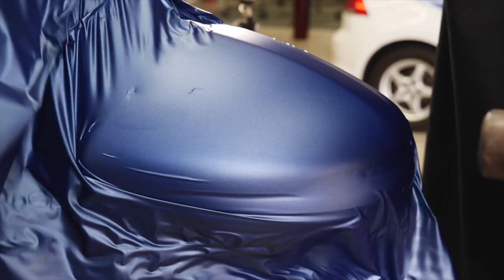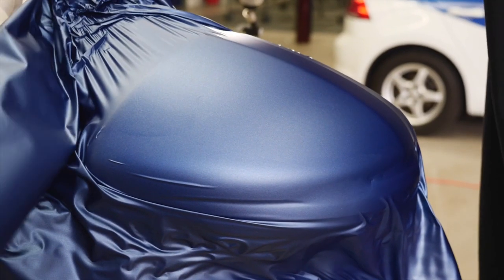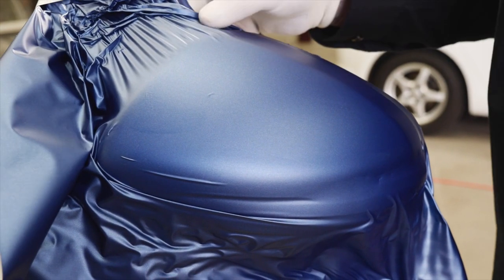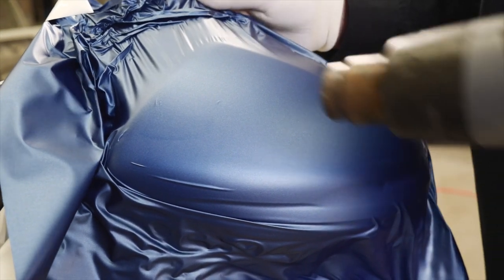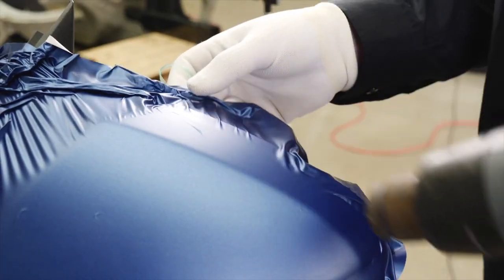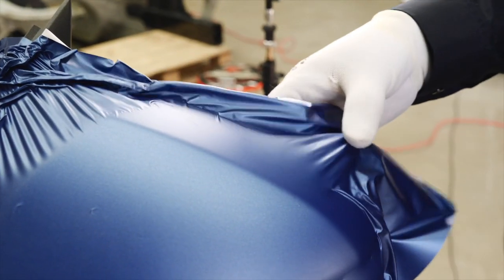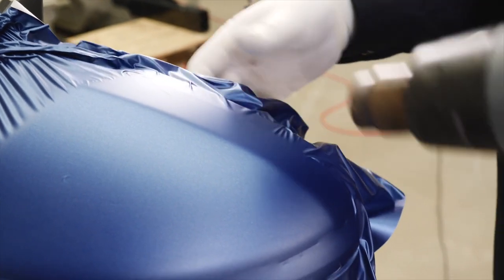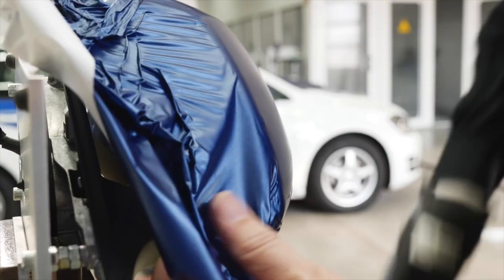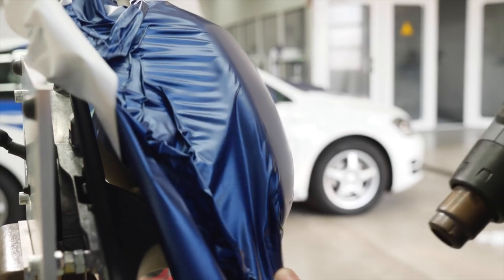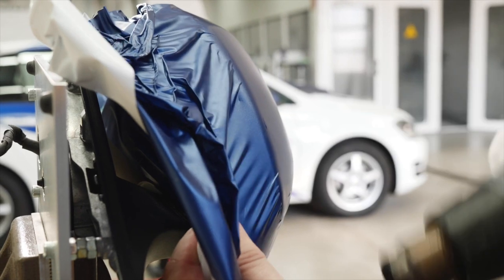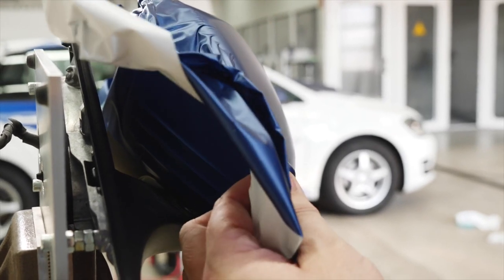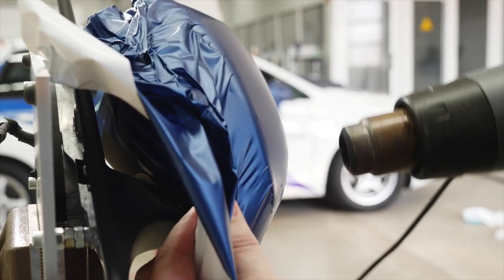Then using the heat gun, check that there is no tension at the film edges. Now turn the mirror and use heat to apply the film around the edge of the vertical undercut part of the mirror.